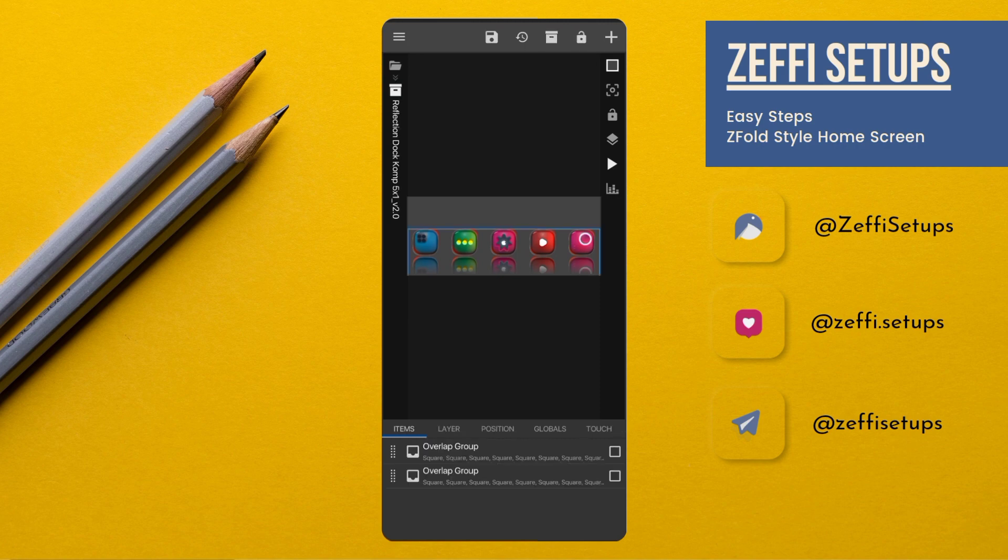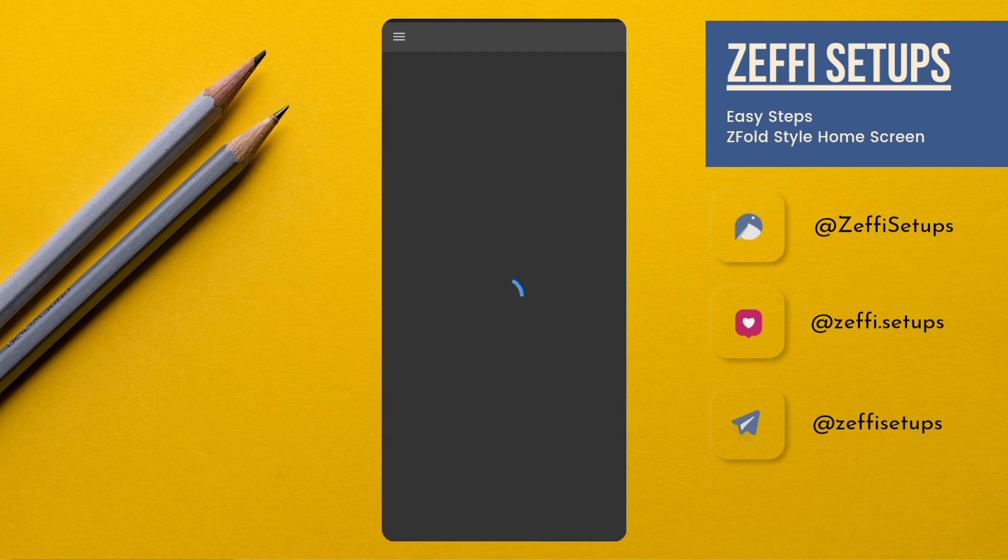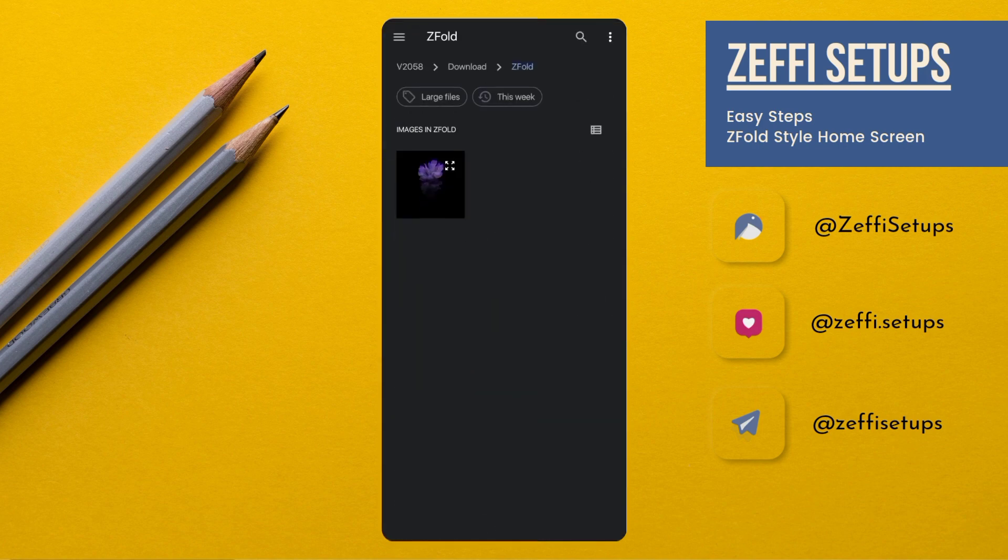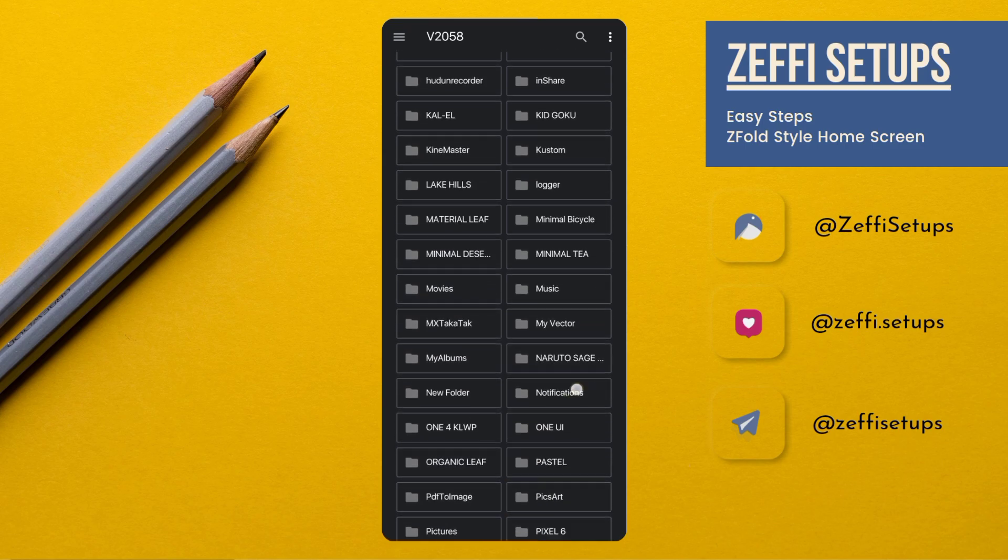Tap on Reflection Dock, go to the Globals, tap on Icon One, and select any icon. I have Beam Purple so I am using the Beam Purple icon pack.